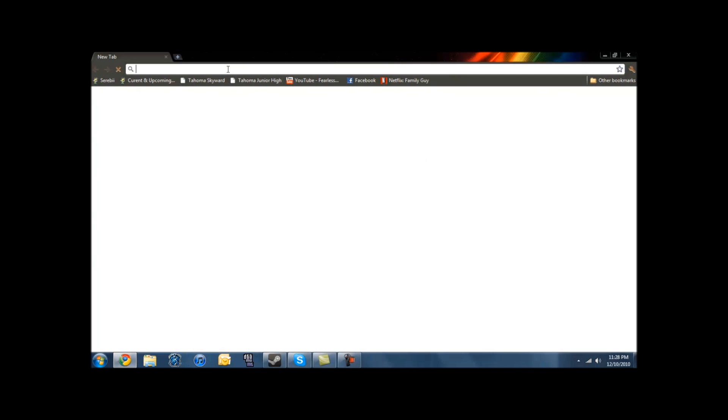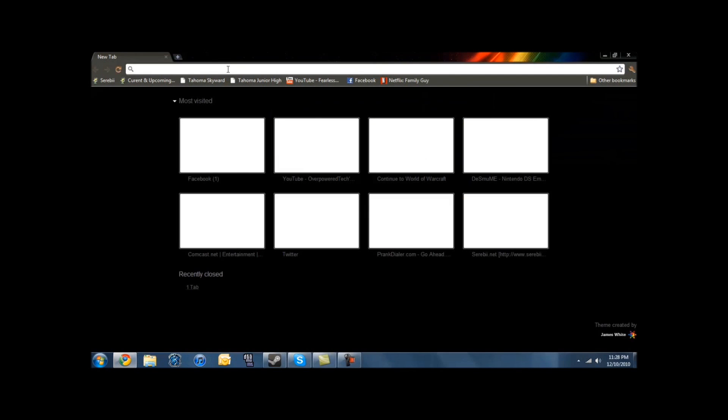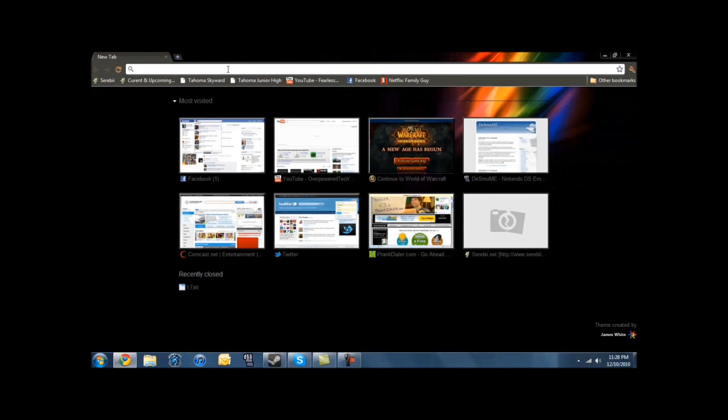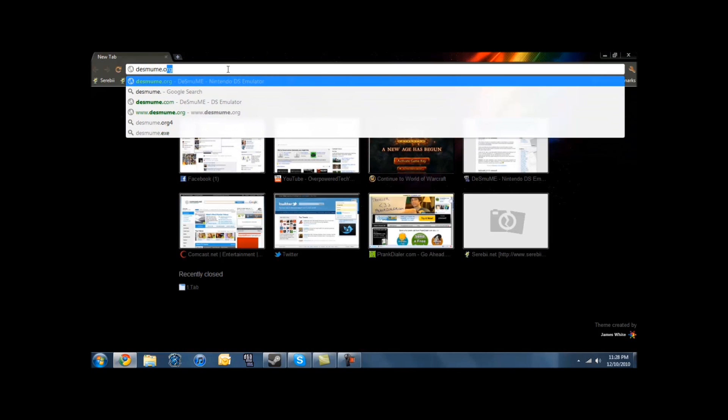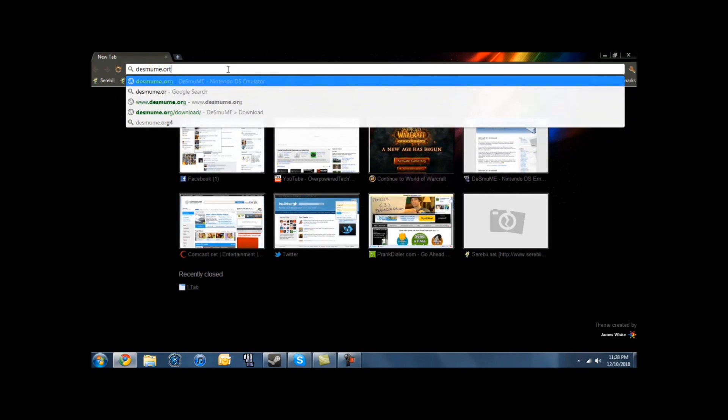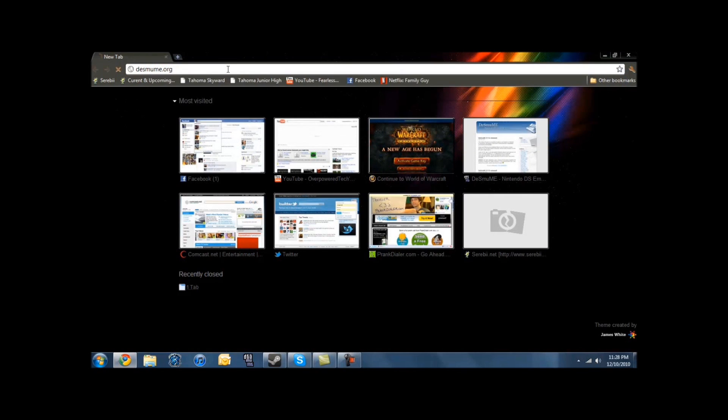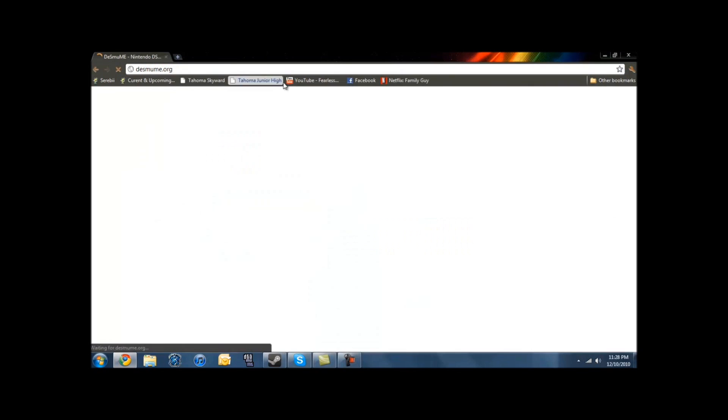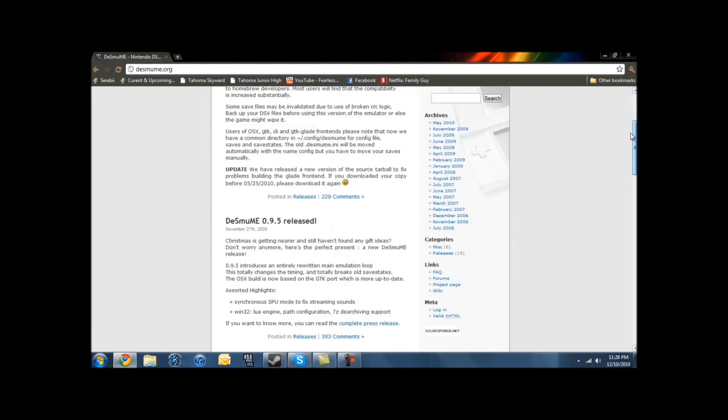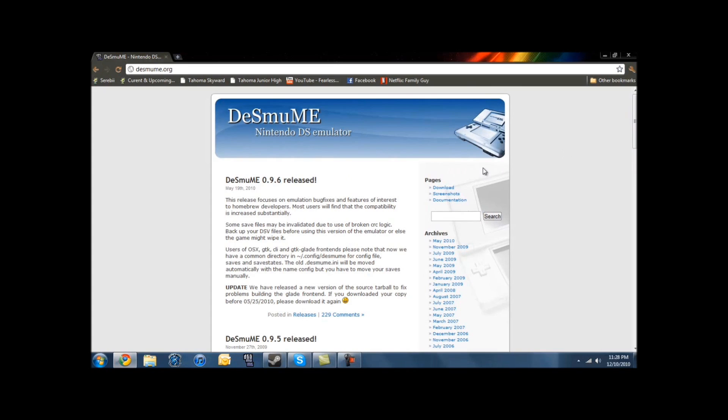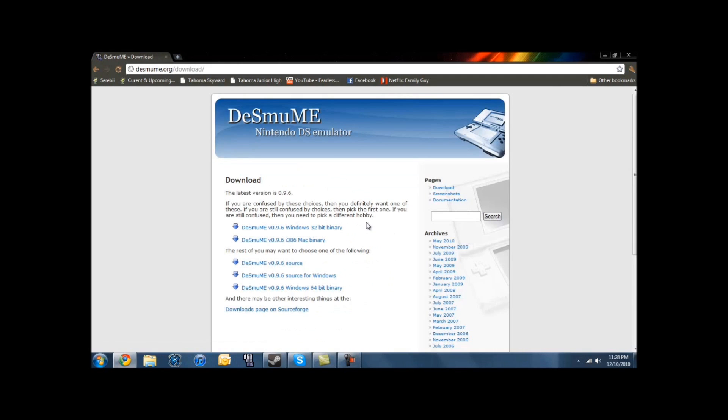So first thing you do, you open up your web browser and go to desmume.org, D-E-S-M-U-M-E dot O-R-G, and you should come to this site right here. You can just play around the site a little bit, but on this side it'll say Pages and Downloads. You click on the Downloads button, and it'll link you to this site.